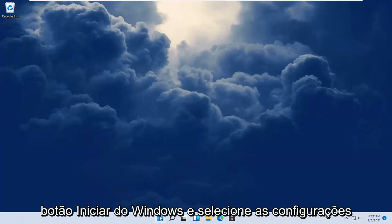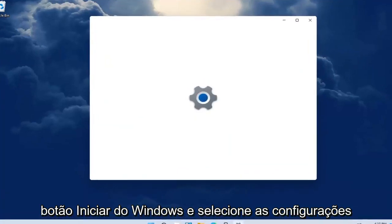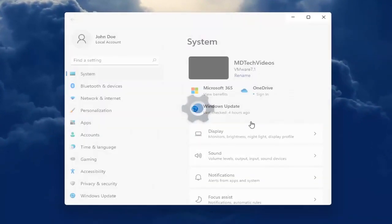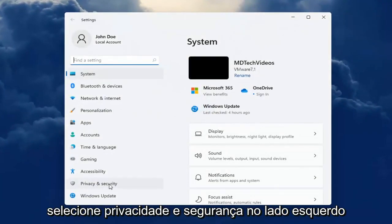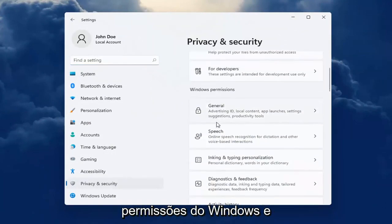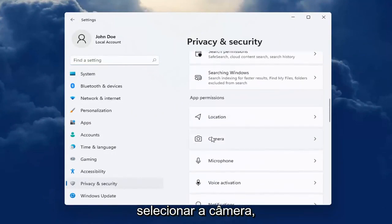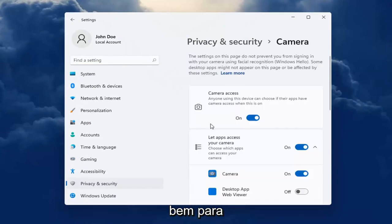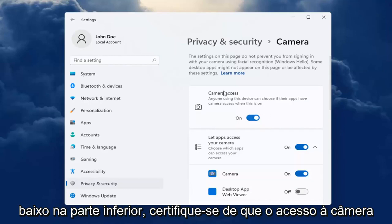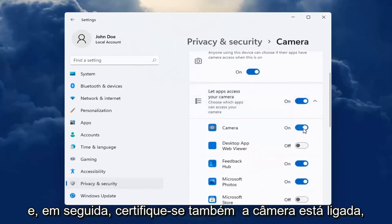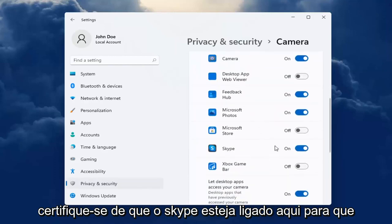All you have to do is go ahead and start by right-clicking on the Windows Start button and select Settings. Select Privacy and Security on the left side. Then on the right side, go down underneath Windows Permissions and select Camera. Go all the way down underneath App Permissions and make sure Camera Access is turned on for your device. Also make sure Camera is turned on. Make sure Skype is turned on here.